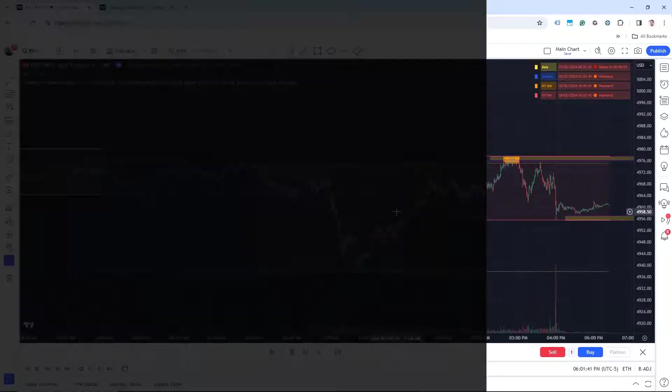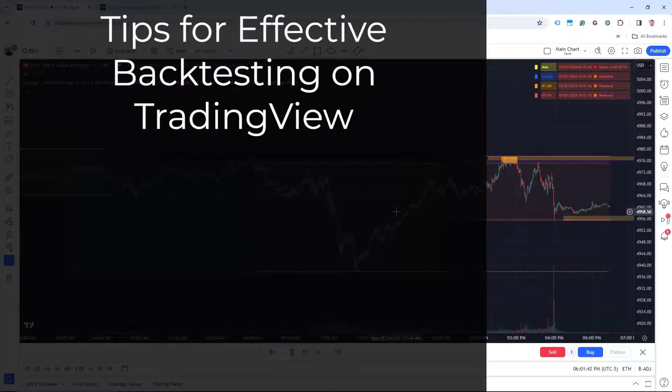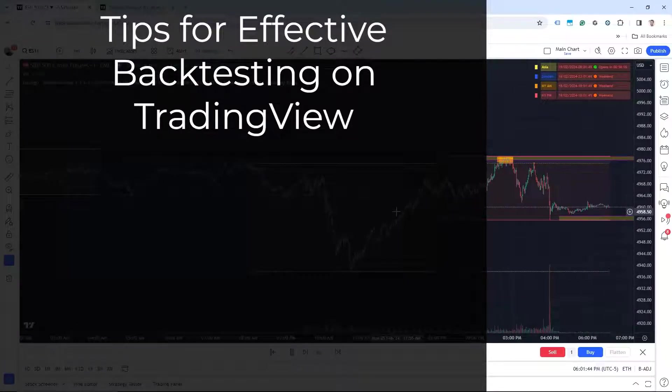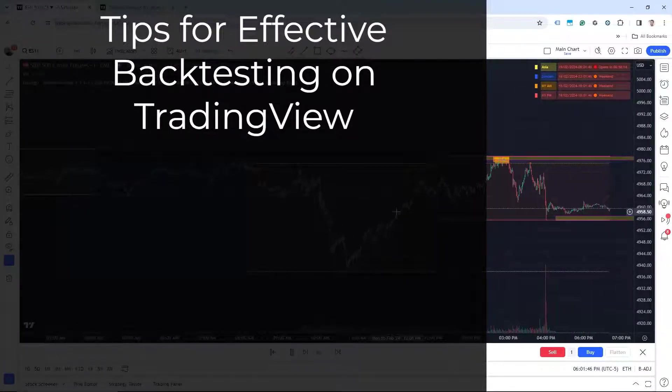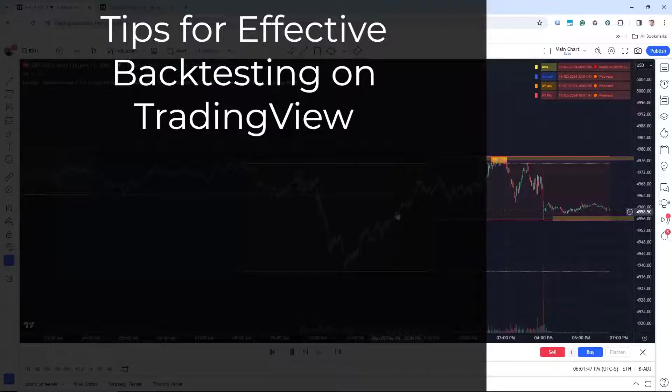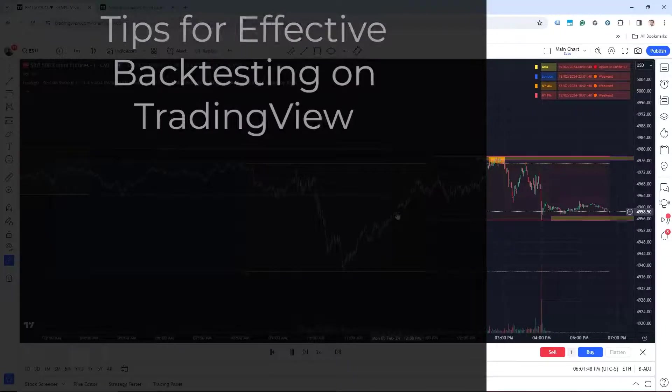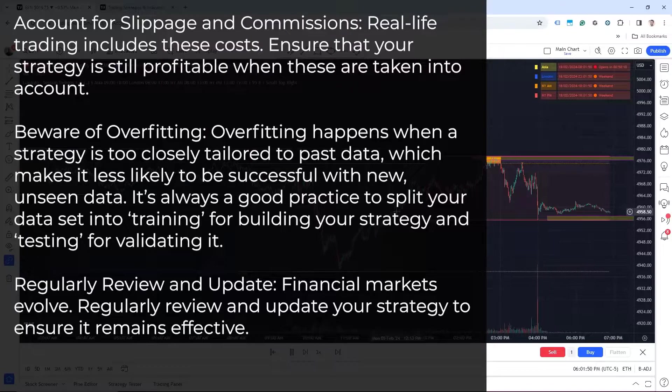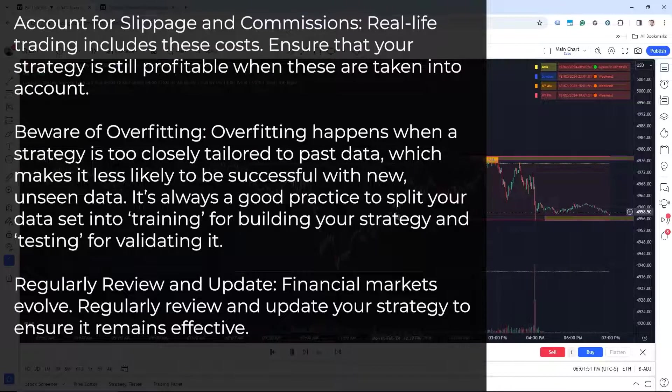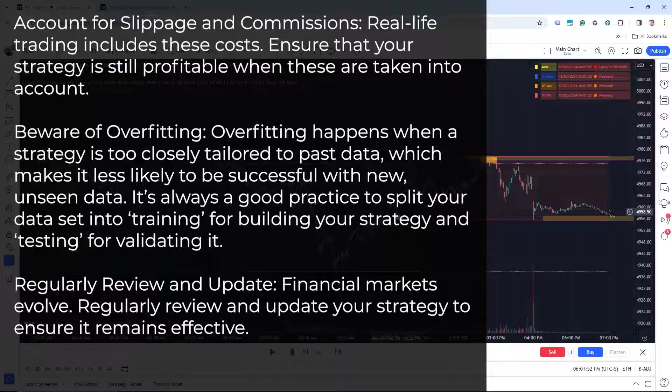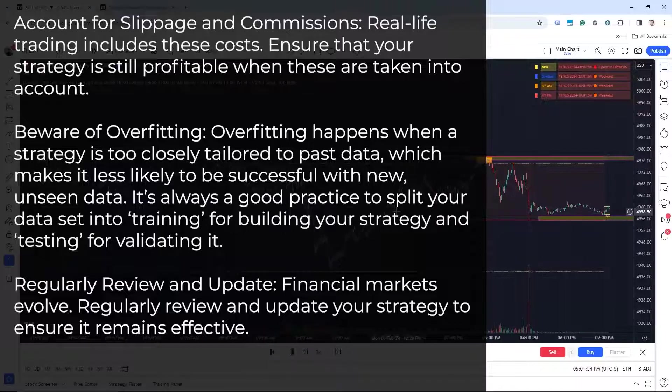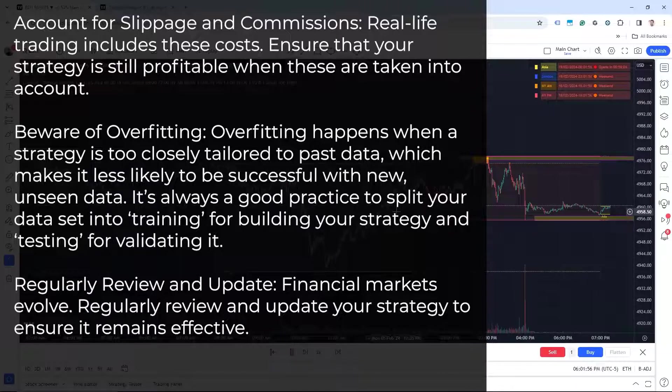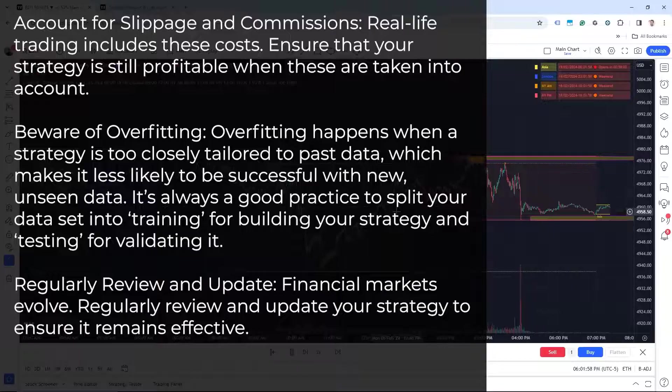Lastly, let's take a look at tips for effective backtesting on TradingView. There are three main points here that I want to cover. The first one is account for slippage and commissions. Real life trading includes these costs. Ensure that your strategy is still profitable when these are taken into account.